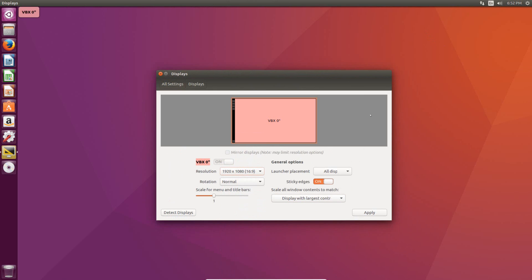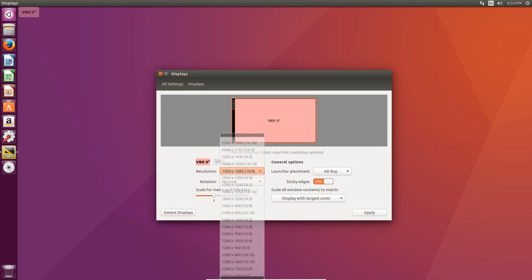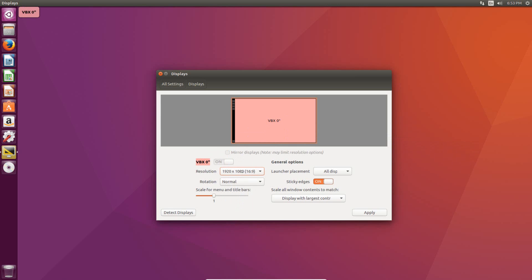If you have multiple screens, they'll all show up here, and you'll need to select the one that you want to change the resolution of before you actually set the resolution.